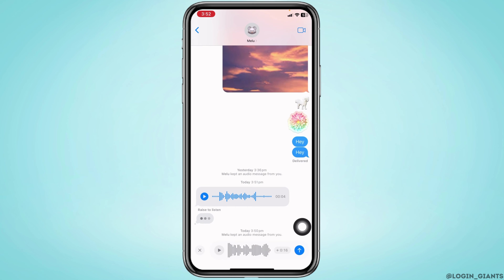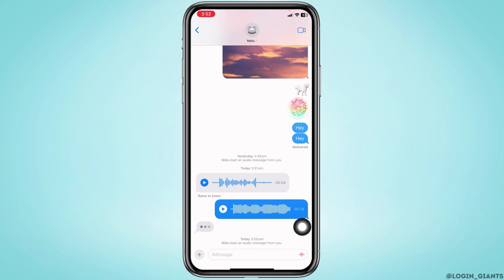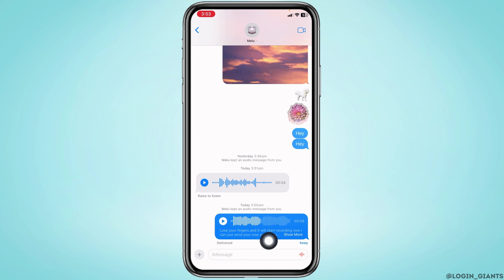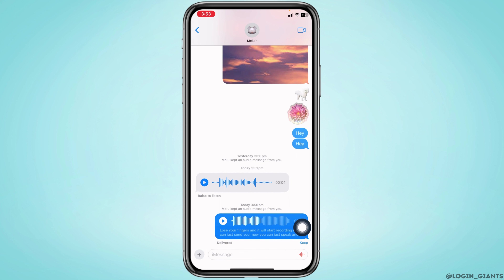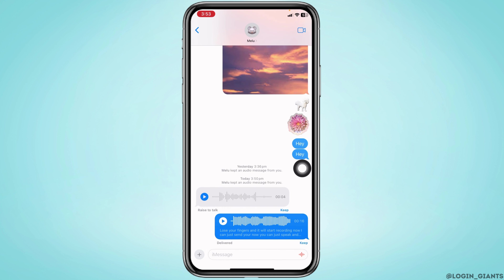Then tap on the arrow icon to send. After your message has been sent, you will be able to see the text as well. Now you are able to listen to the audio as well as read the text.